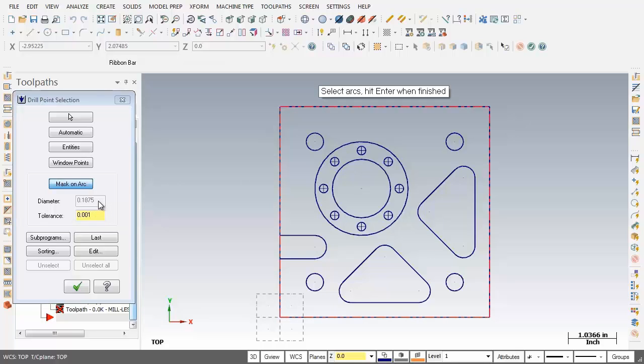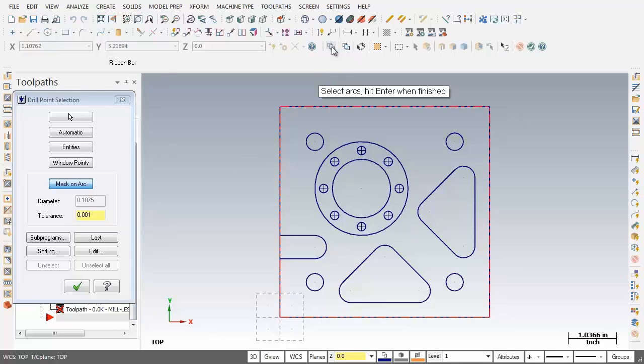Now I'm prompted to select arcs, hit enter when finished. What I'm going to do is move on up and click on the all button here.